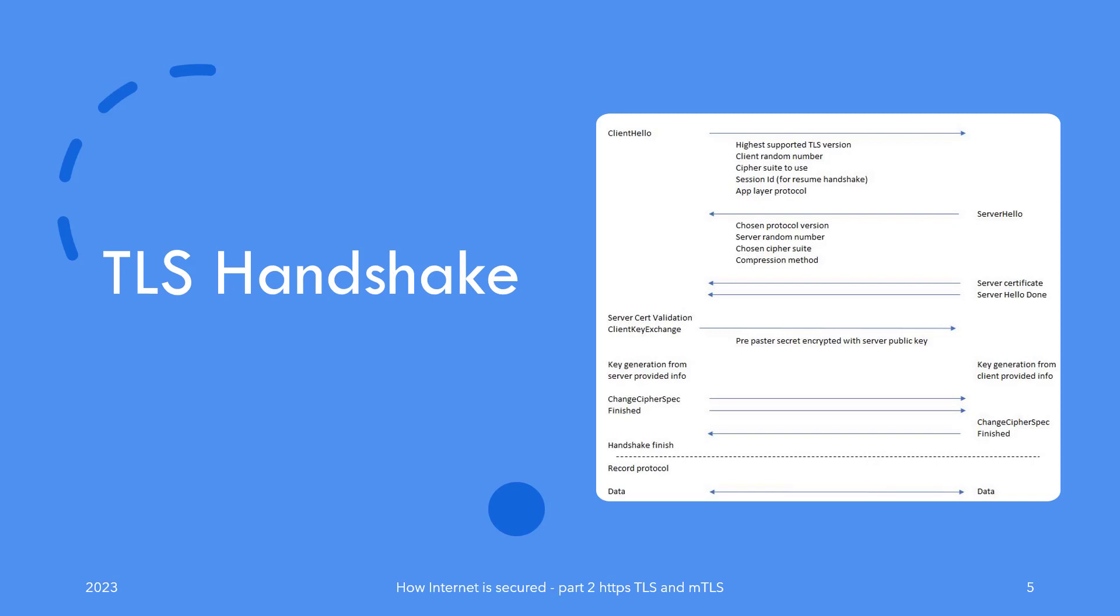The client now sends the Change Cipher Spec message, essentially telling the server that the client is ready to communicate with the session key. This is accompanied by a Finished message from the client where the client creates the hash of all messages exchanged so far, encrypts that hash with the session key generated, and sends it to the server. If the server came up with the same session key on its side, it would be able to decode the hash and validate it by creating a hash of previous messages on its side. In the same breath, it would be able to authenticate the client, as only the client with all messages so far would be able to come up with the same session key.